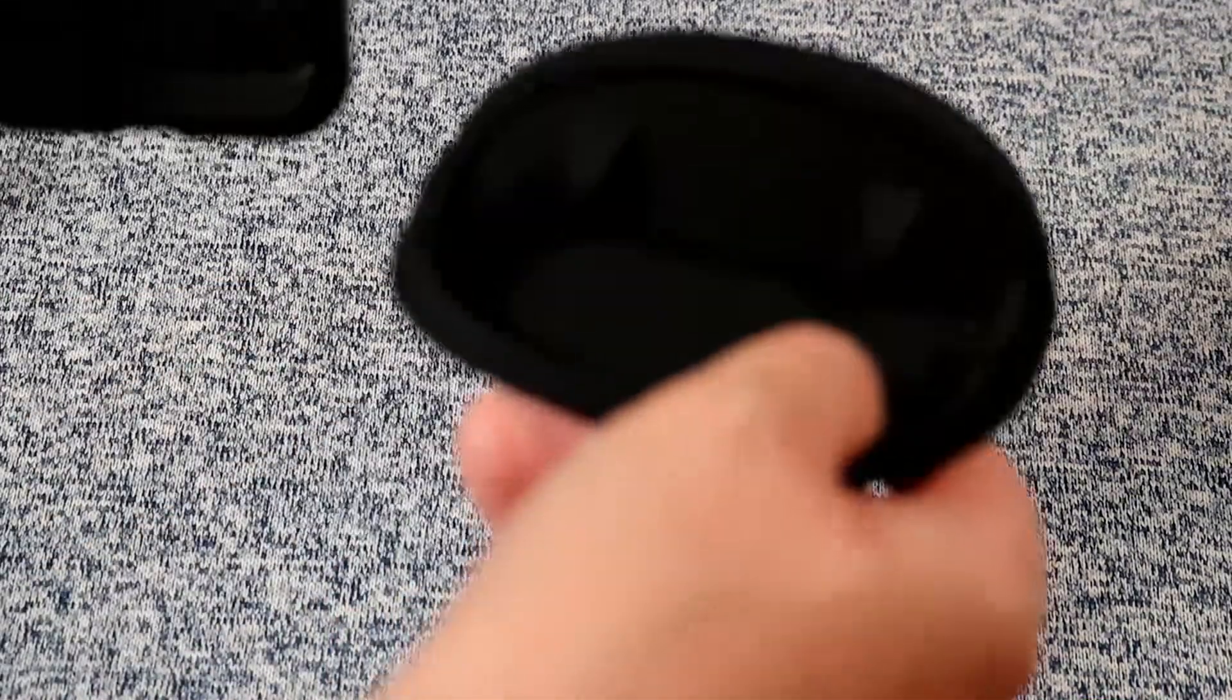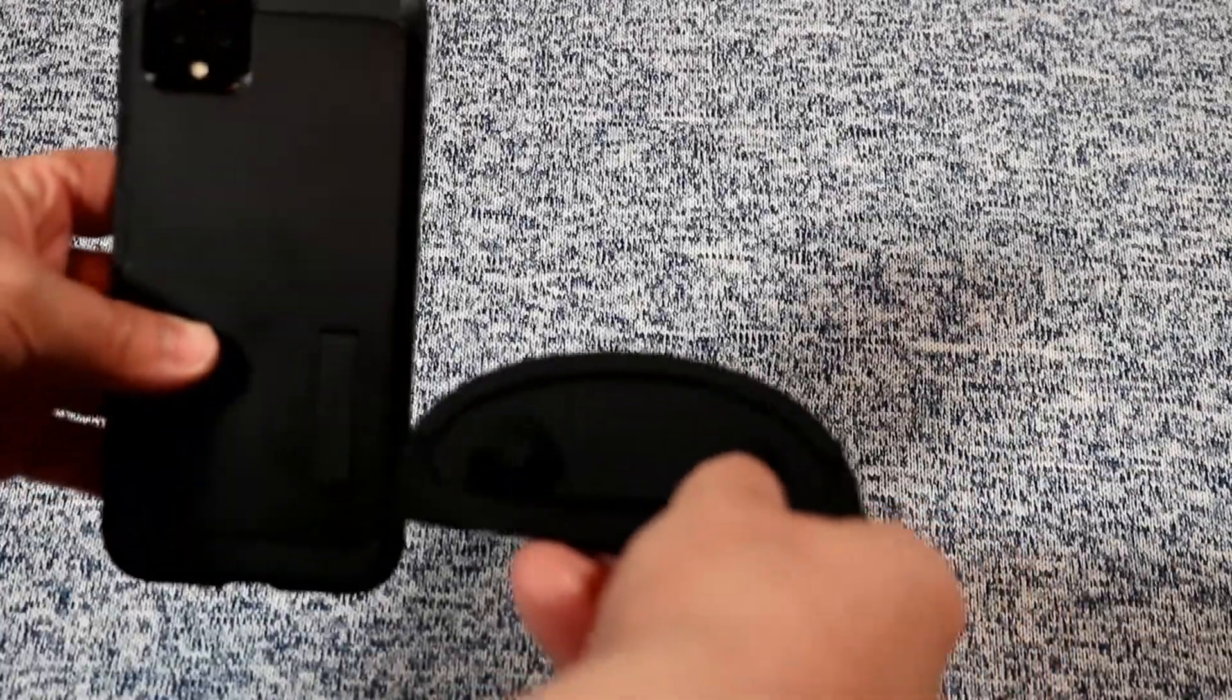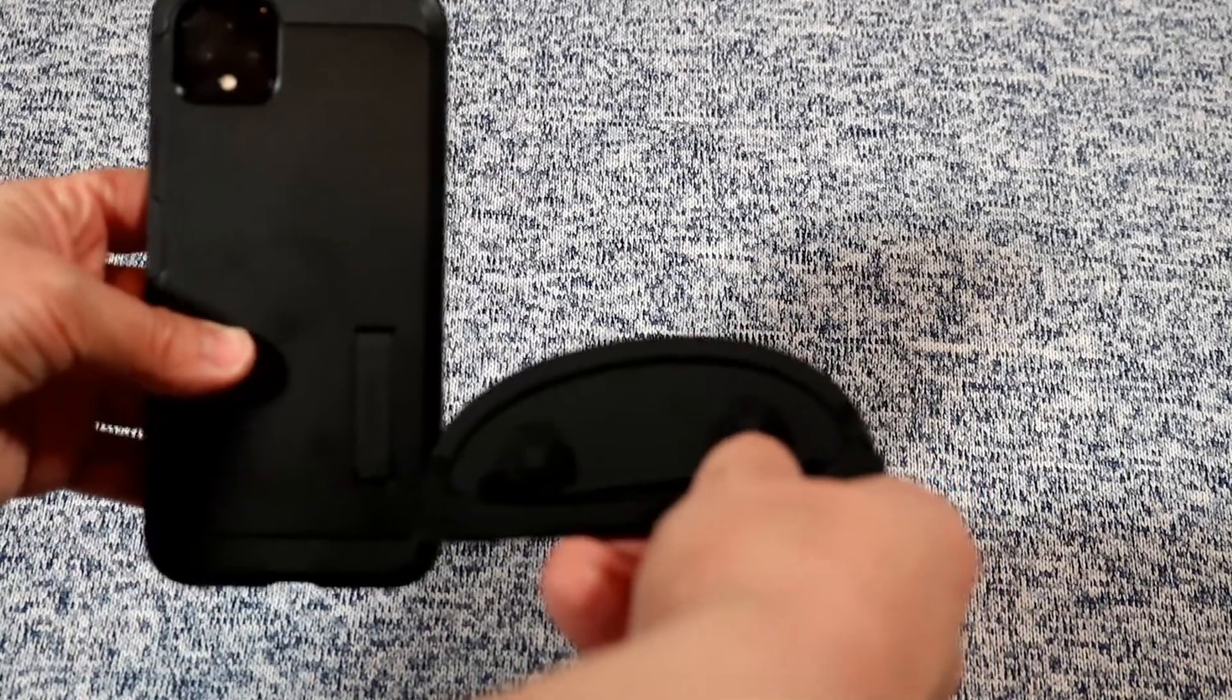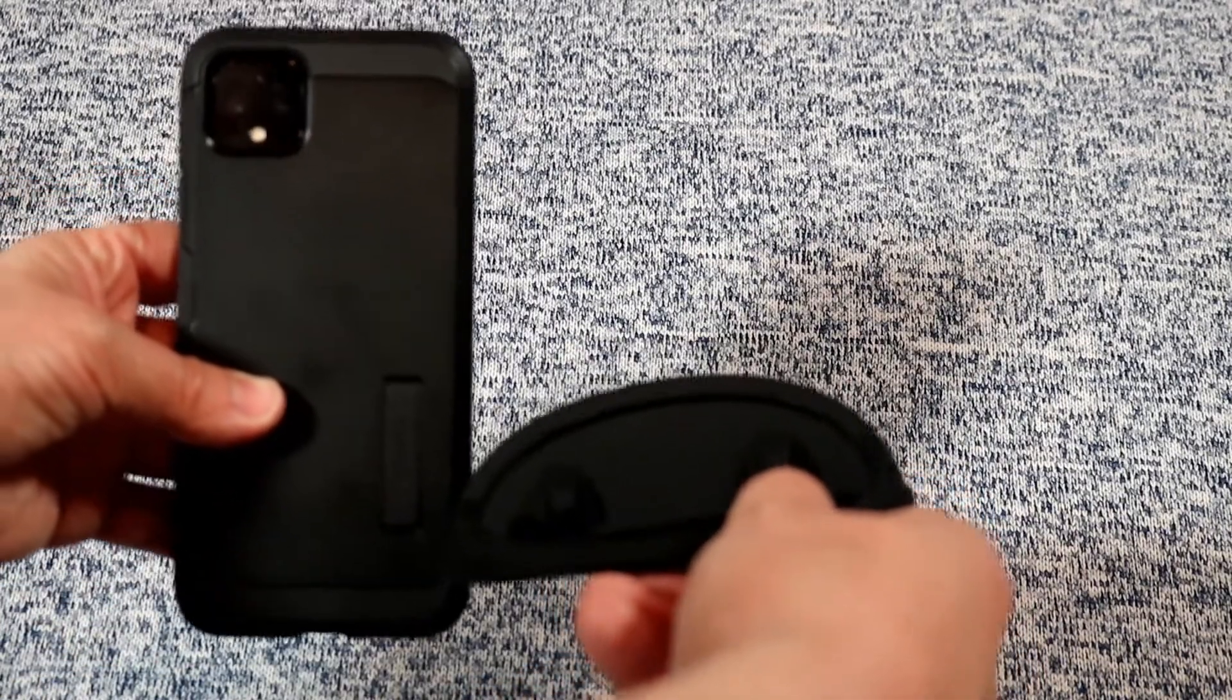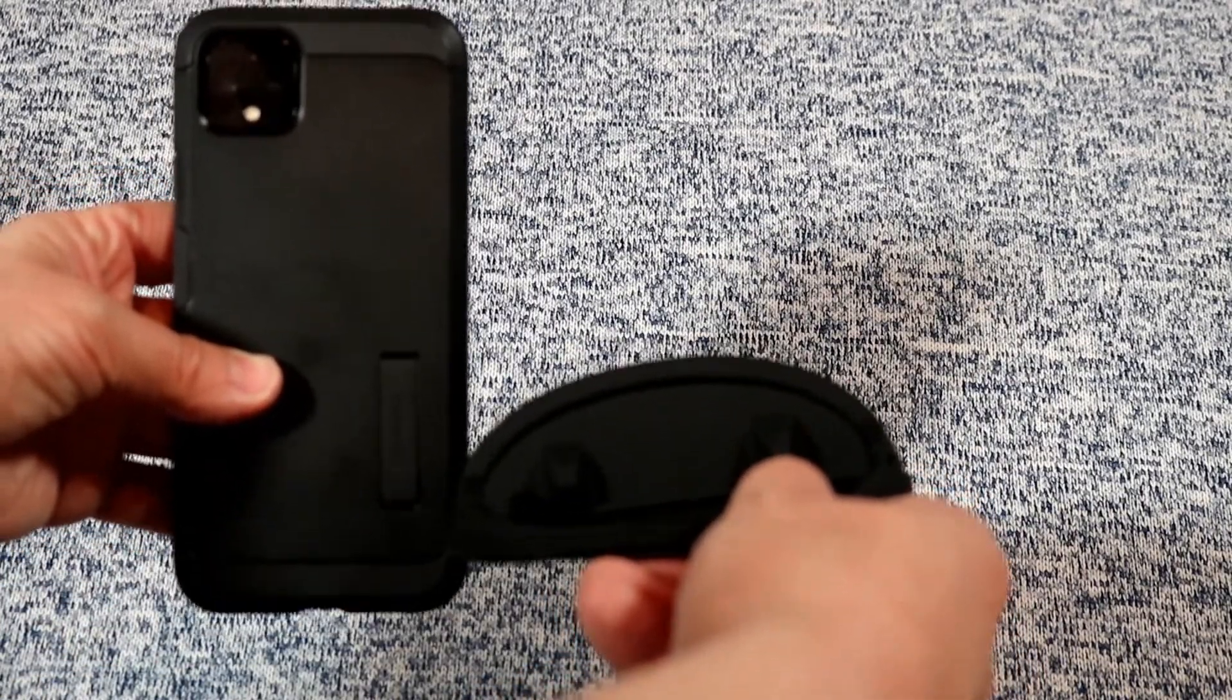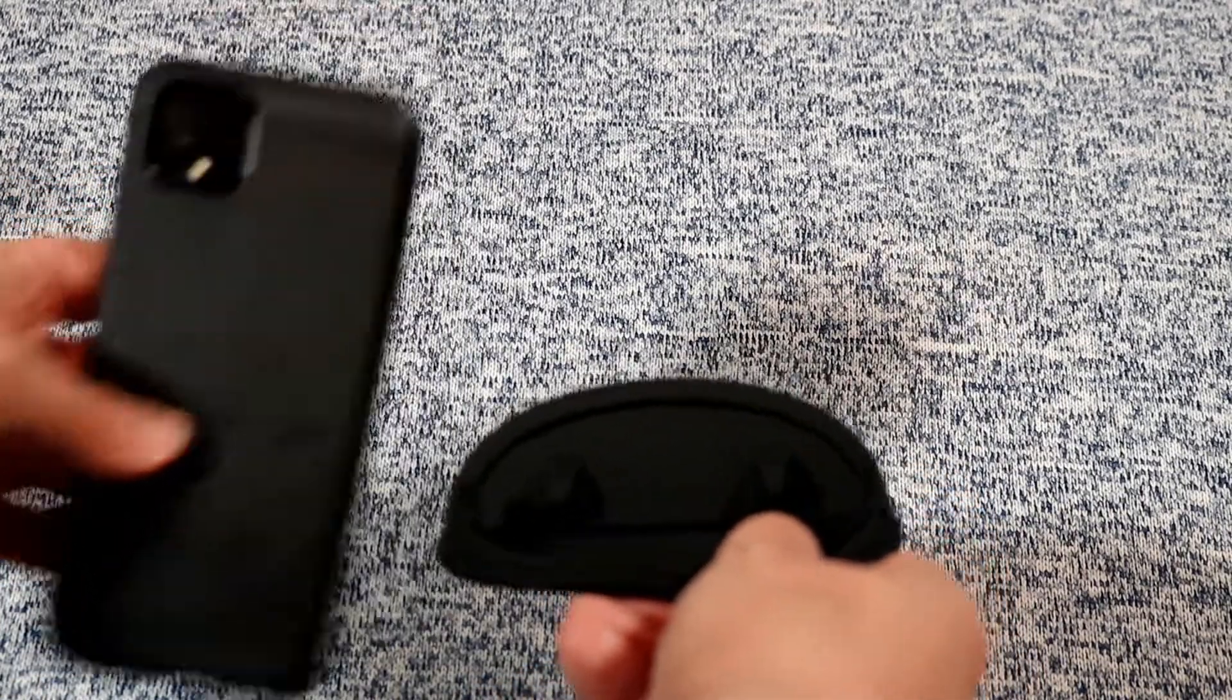What I absolutely loved about this, so here's the height of the stand. As you can see, it's really low profile. Very nice, low, flush look on that. And the quality is pretty decent.